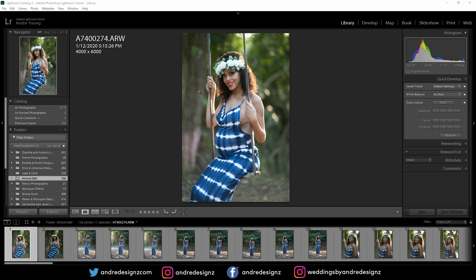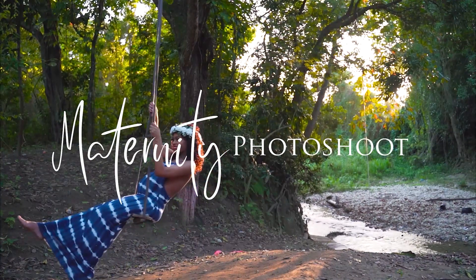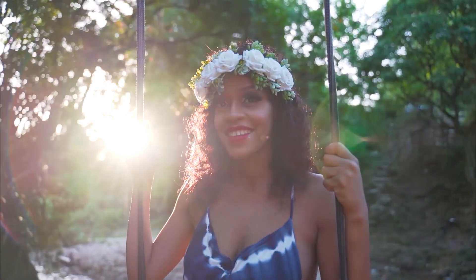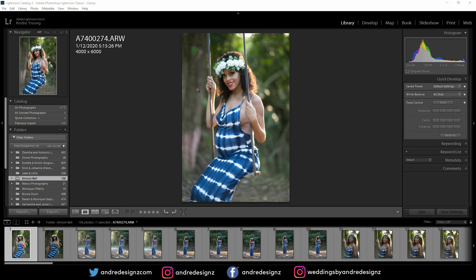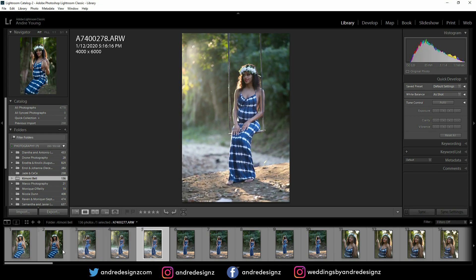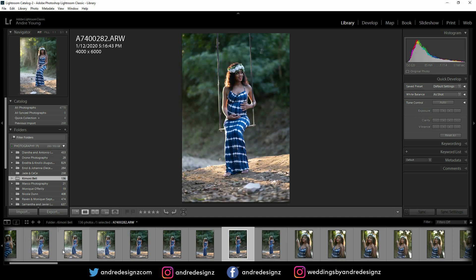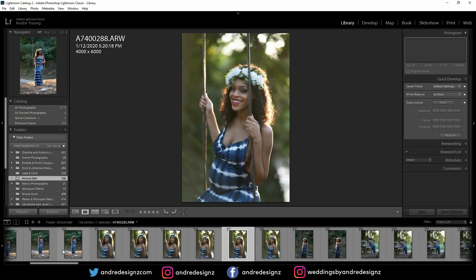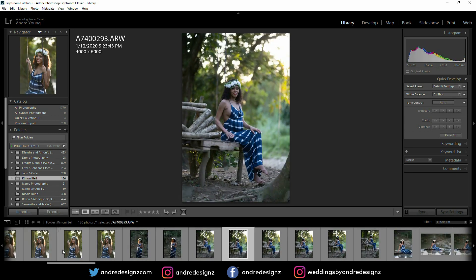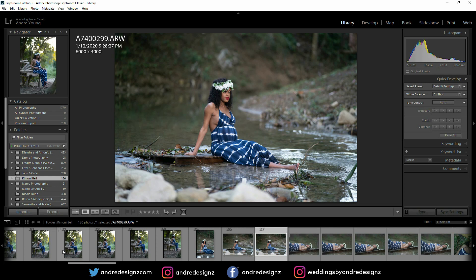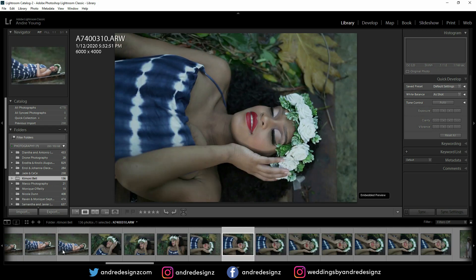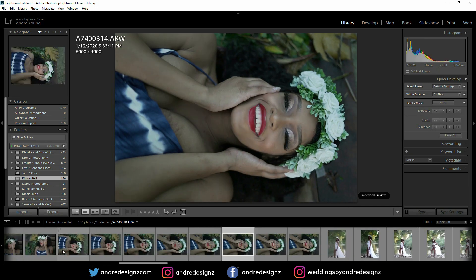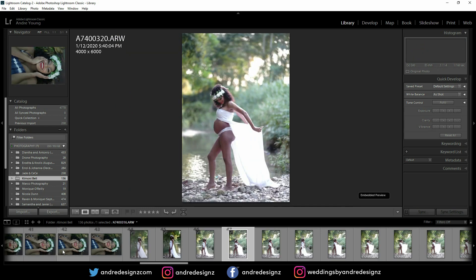Hello everyone, photographer Andre Designs here with a new retouch video. I'm not sure if you guys saw the behind-the-scenes for this photo shoot — if you haven't seen it, check the link in the description. These are some of the images I did not show in that video because we have to keep it short, so I'll be editing one of these images today.